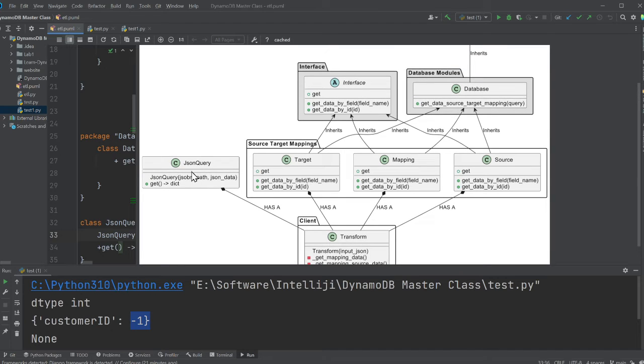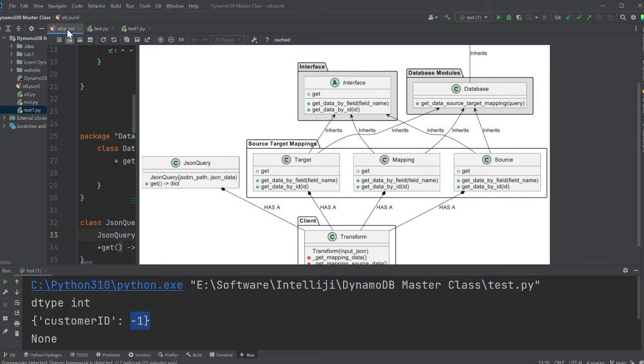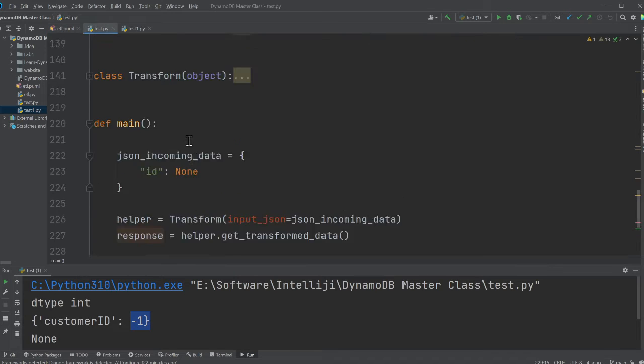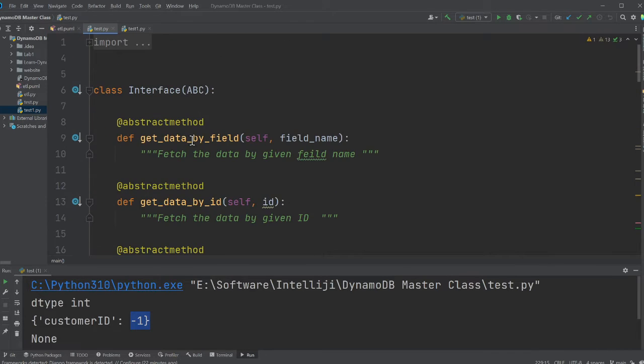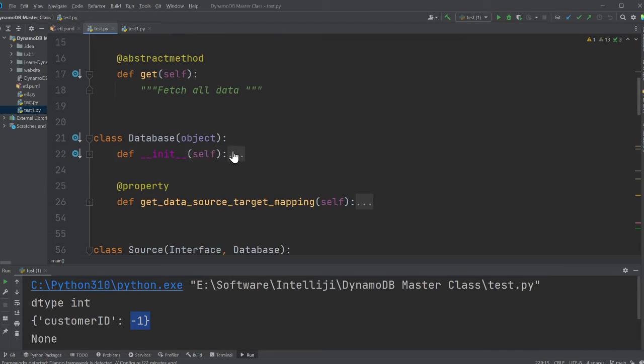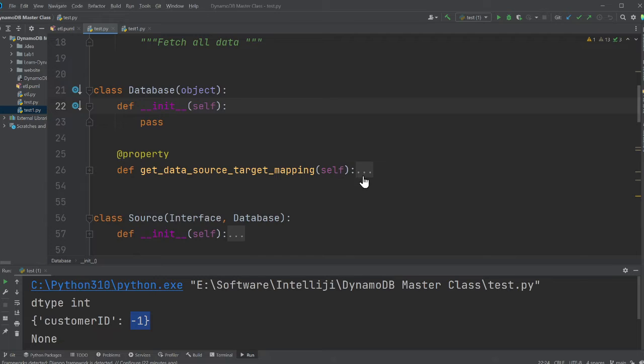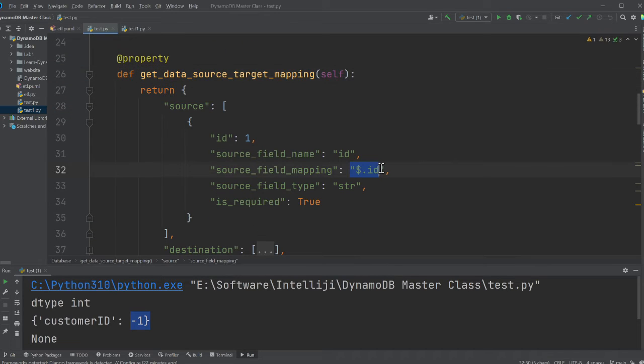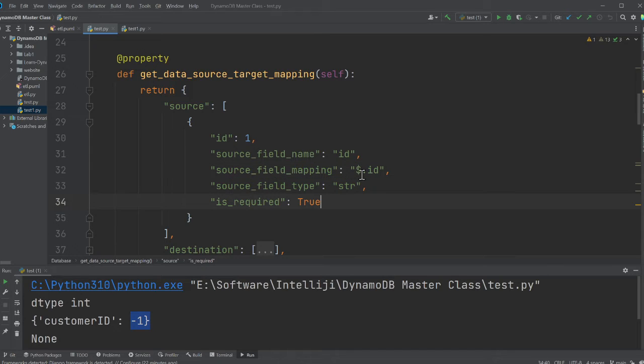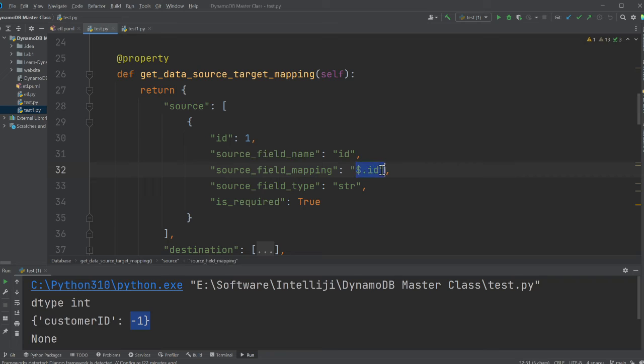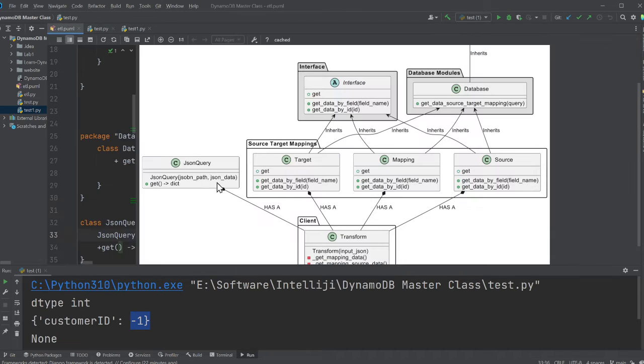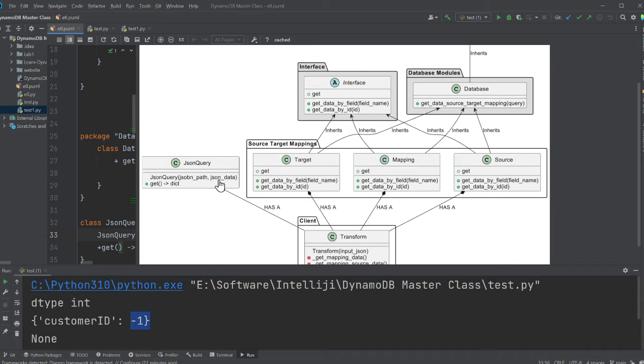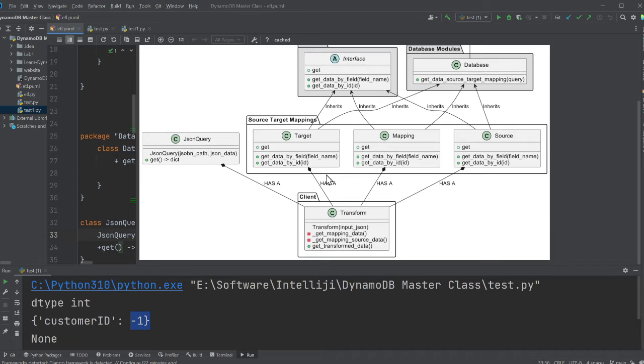Other thing that I have is a JSON query class. As you know, we are going to store the mappings. For example, if I show you quickly, here if you see, dollar dot ID, that's the path to get towards the ID. So this is the mapping, or essentially the path. So the JSON query class takes a JSON path and a JSON data. Given an input JSON and a JSON path, the job of this class is to return the value inside a dictionary. That's all it has to do.